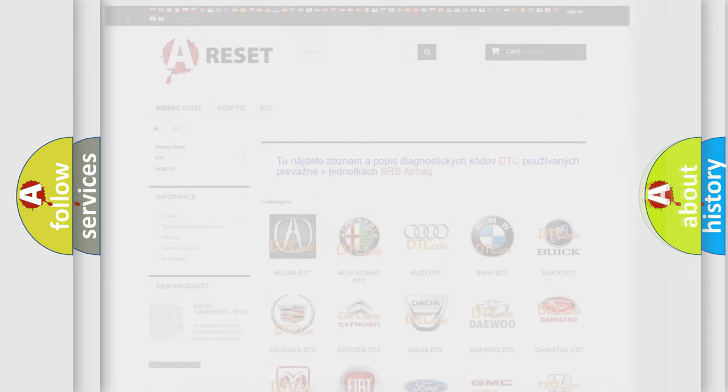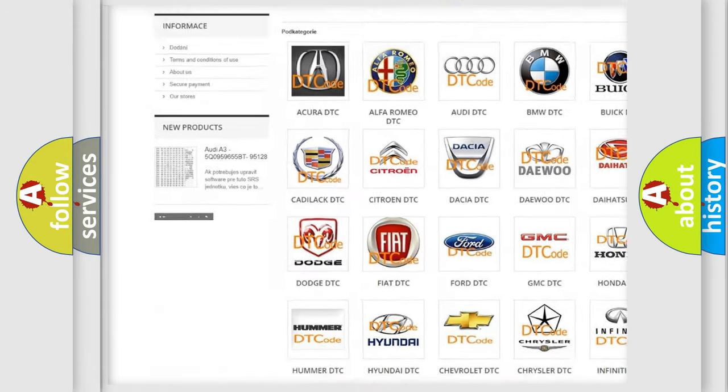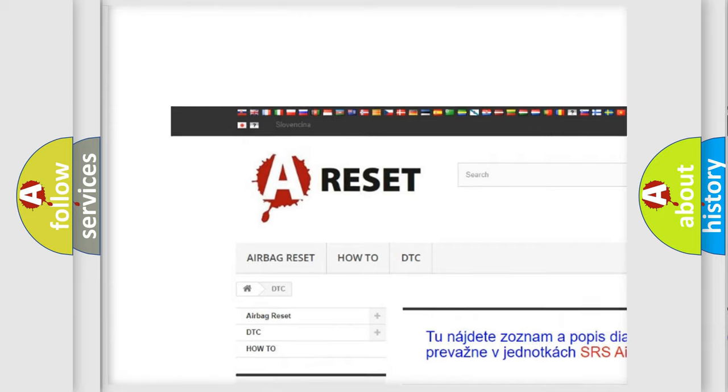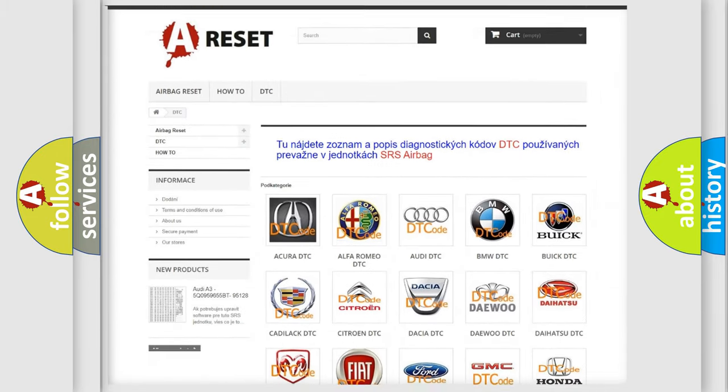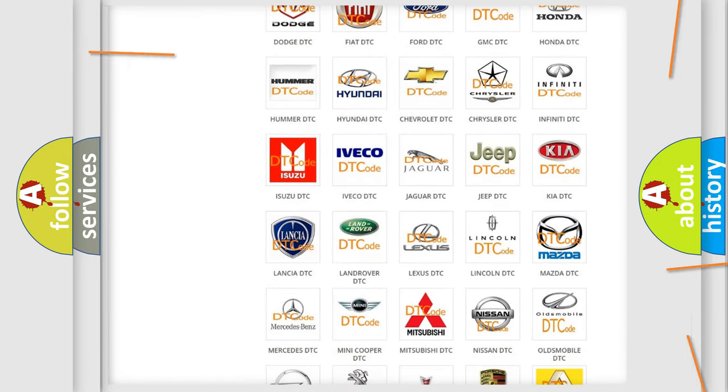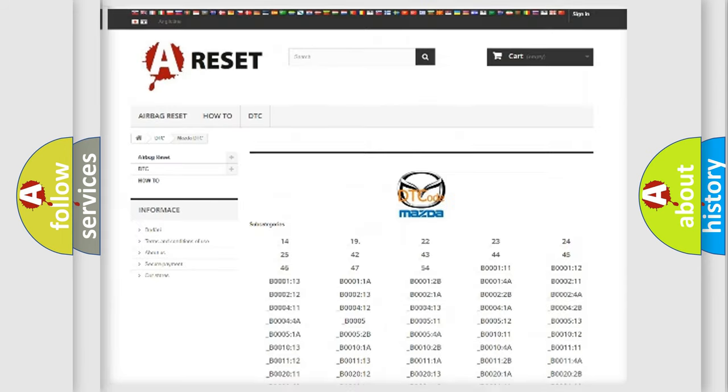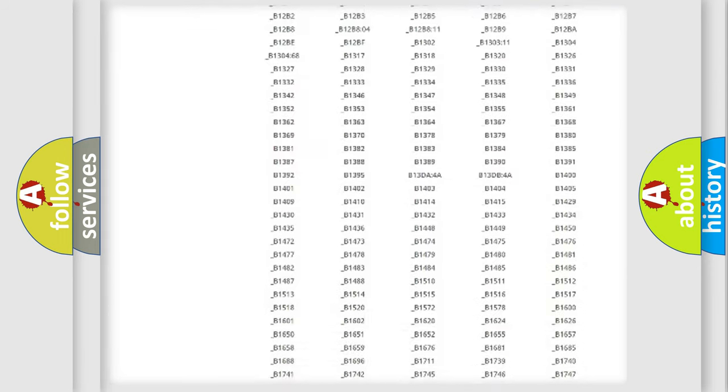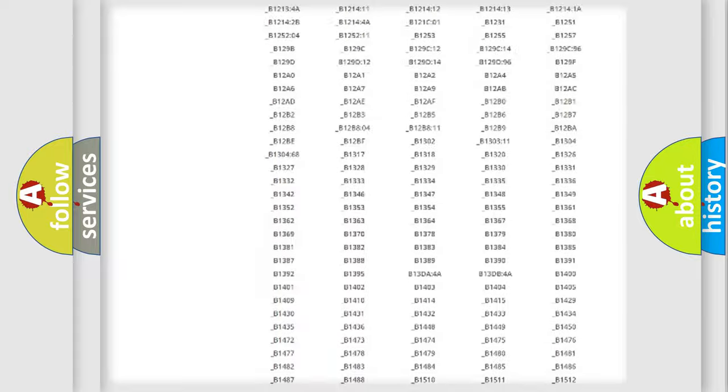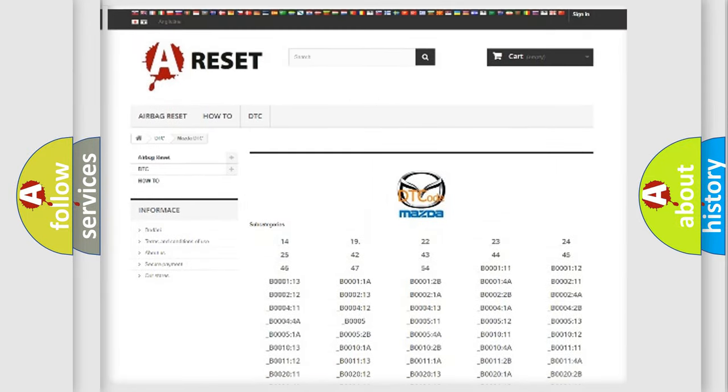Our website airbagreset.sk produces useful videos for you. You do not have to go through the OBD2 protocol anymore to know how to troubleshoot any car breakdown. You will find all the diagnostic codes that can be diagnosed in Mazda vehicles.